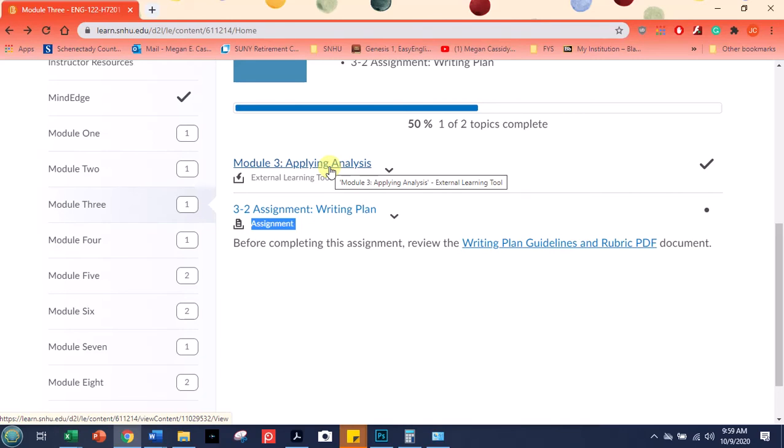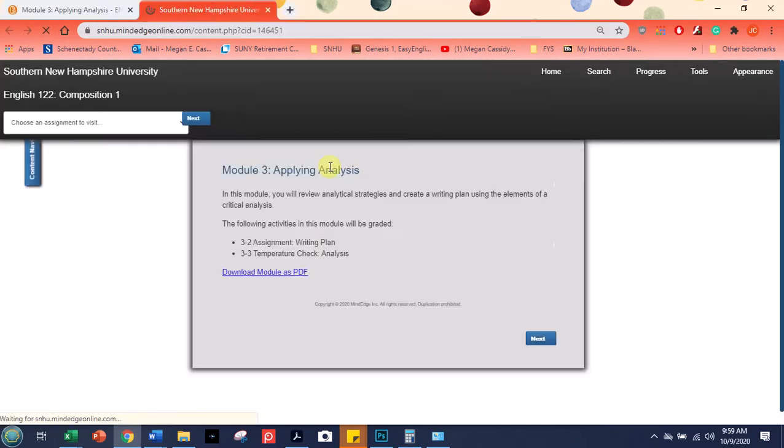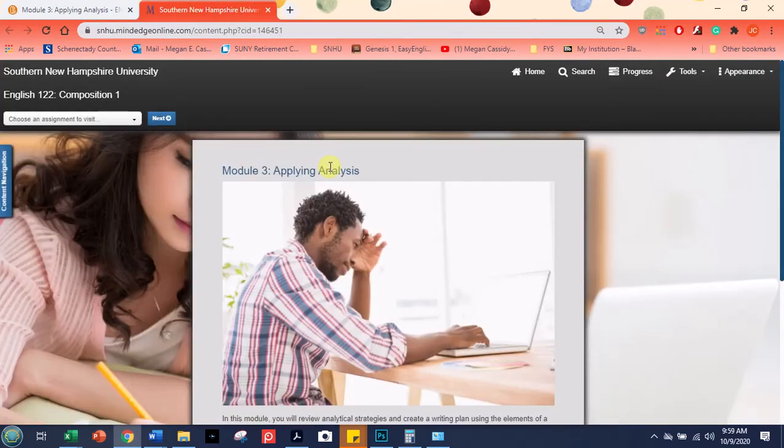You can get to MindEdge by clicking here. And a new tab opens up automatically. I don't think that this is kind of clear in the other video. It looks like maybe you have to open a new tab.